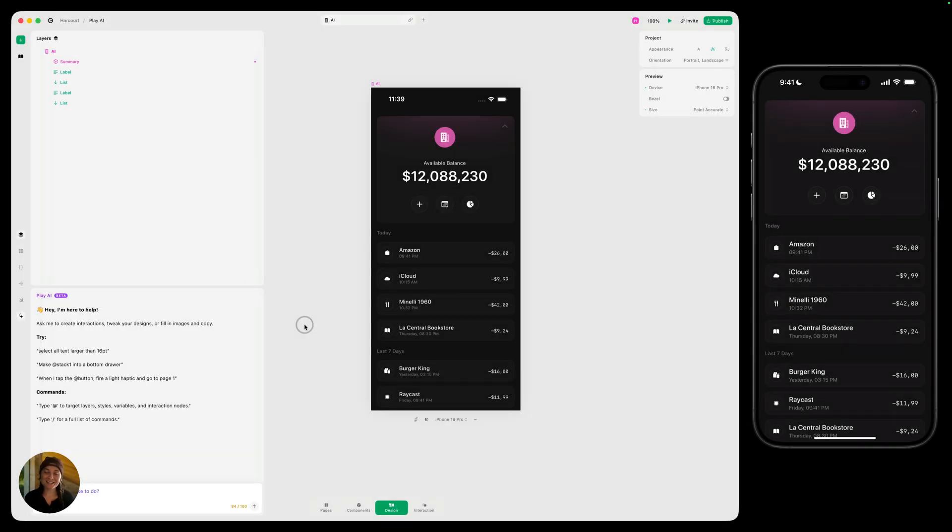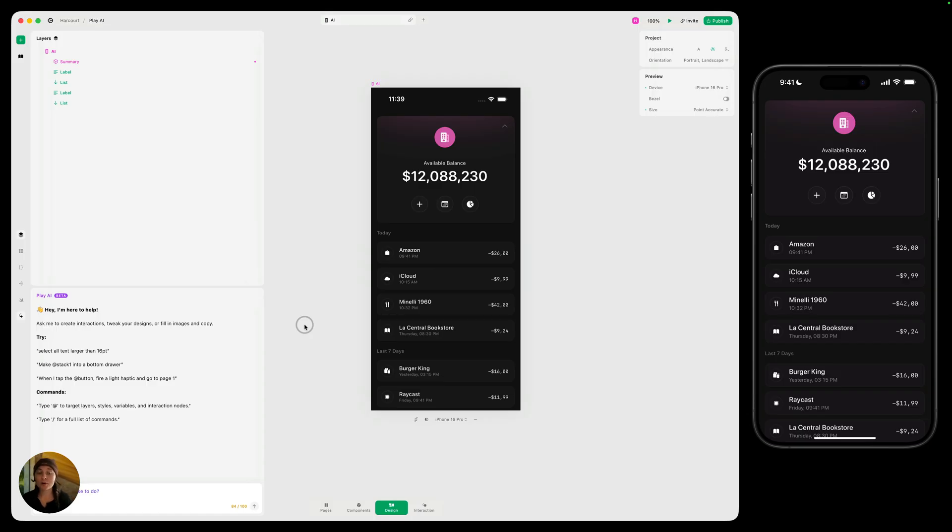Hey, it's Hargit from Play. Today we're talking about Play AI. Play AI lets you leverage AI when you design and prototype in Play, and there's so many different things you can do with it. Whether you want to design a layout or add an interaction or a prefab, or just select all of the text on the page, which we'll do in just a second, you can do all of that using Play AI to speed up your workflow.